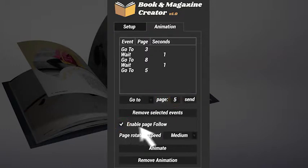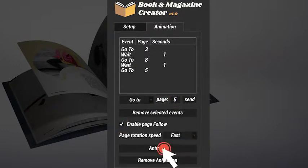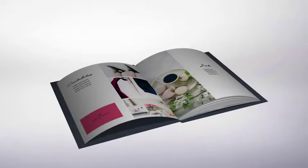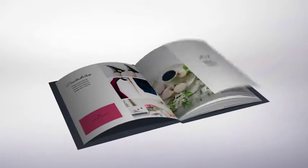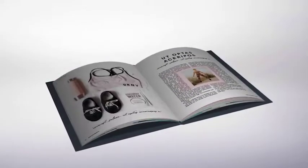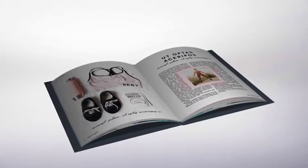Then choose whether to use the follow page function or not, and finally, set the page rotation speed. The script will calculate and place all keyframes for the animation.